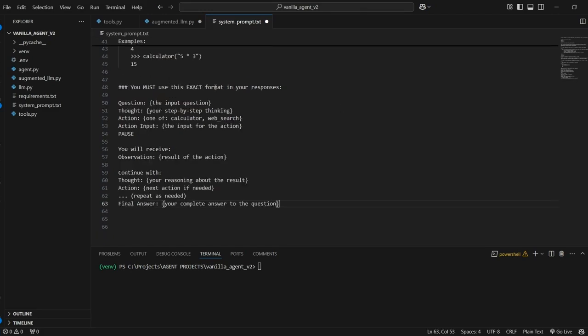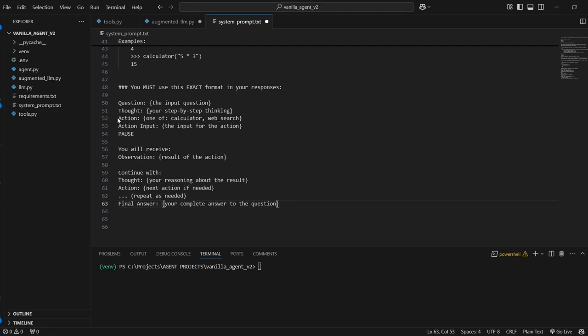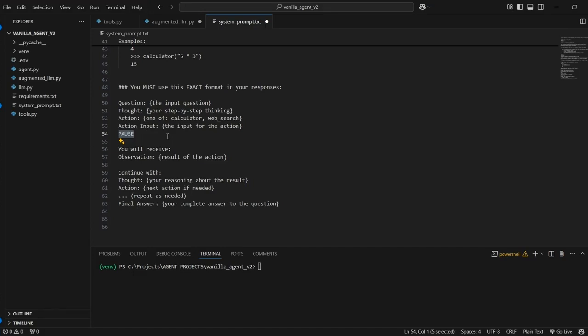Next we have to give it a process for how it's going to go about solving these problems and that process is outlined here. So we're informing it that it must use this format for its responses. We're going to enter in a question. It's going to produce a thought which is what is the next step it needs to take in order to answer this question or solve this problem. And then if it needs one of the tools it's going to call an action. So an action is just the model calling one of the tools. It'll provide the tool name and then it will also provide the inputs required for that tool or function. And then here we have a pause.